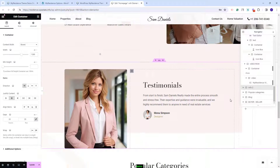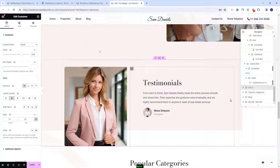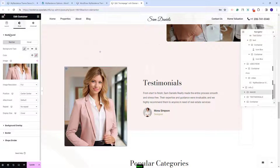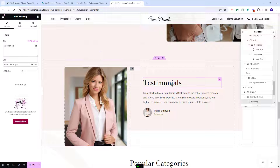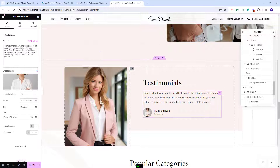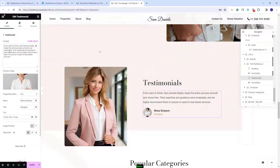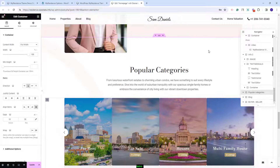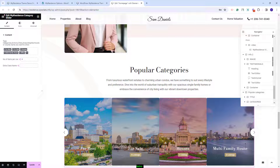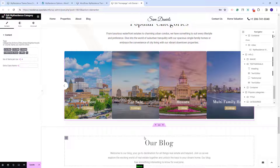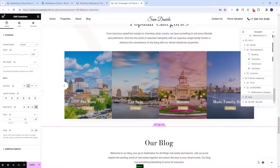Going further to the testimonial section, we added an image — changeable in Style — and used the heading widget for text. We used the testimonial widget where you have the option to change text, image, and other settings. Next you will have the popular category section, which uses the VP Residence category slider widget — I have already explained how to manage this widget.